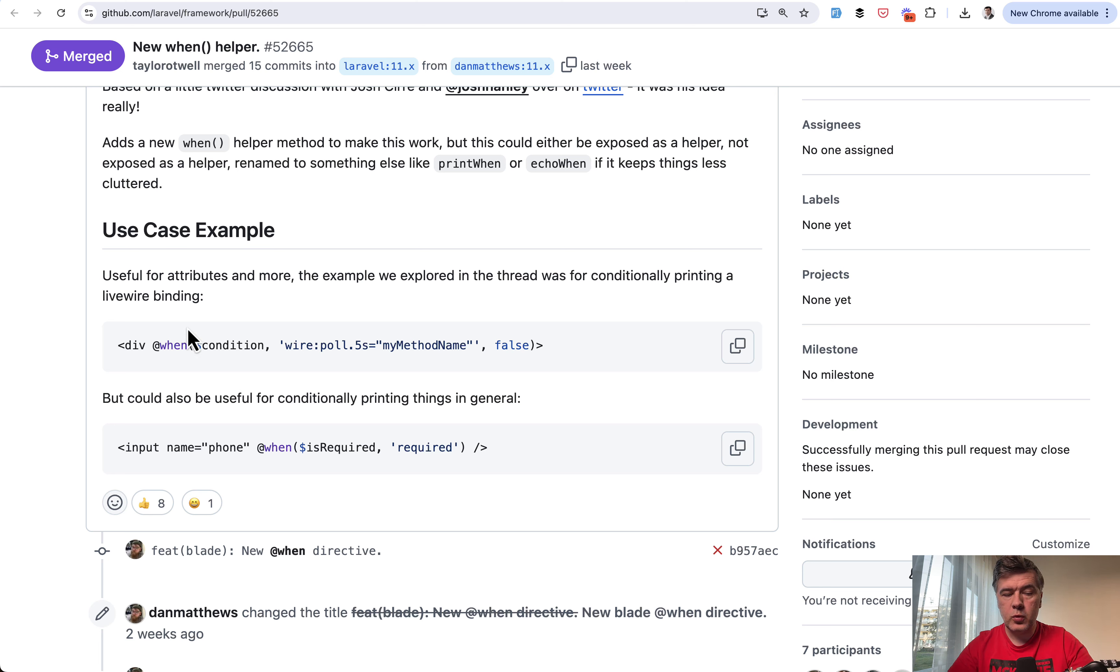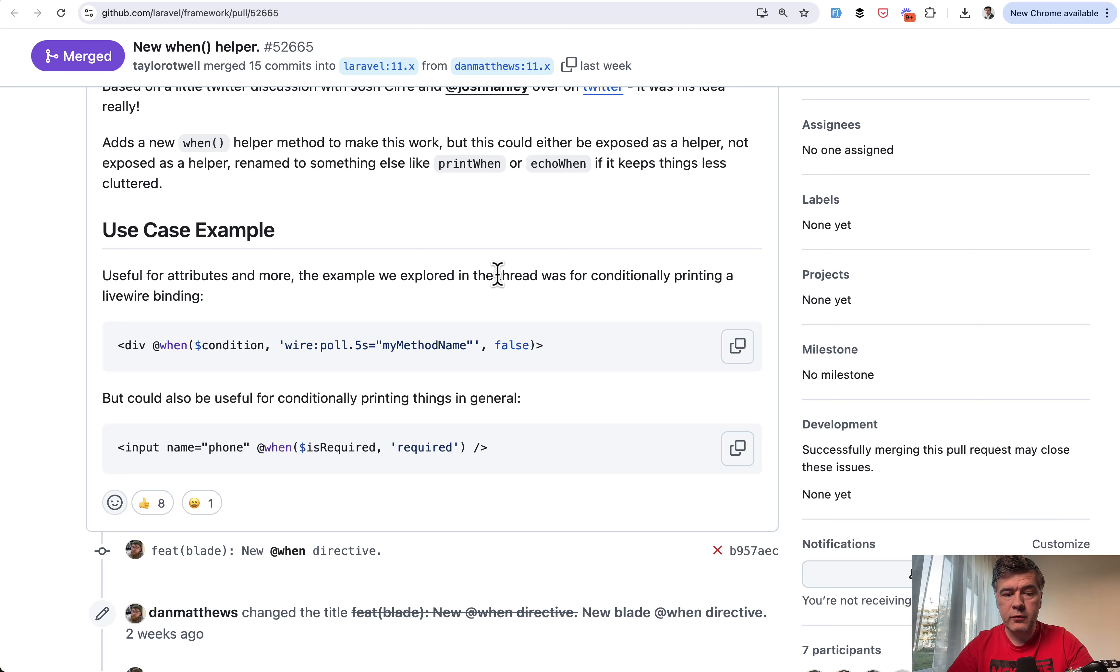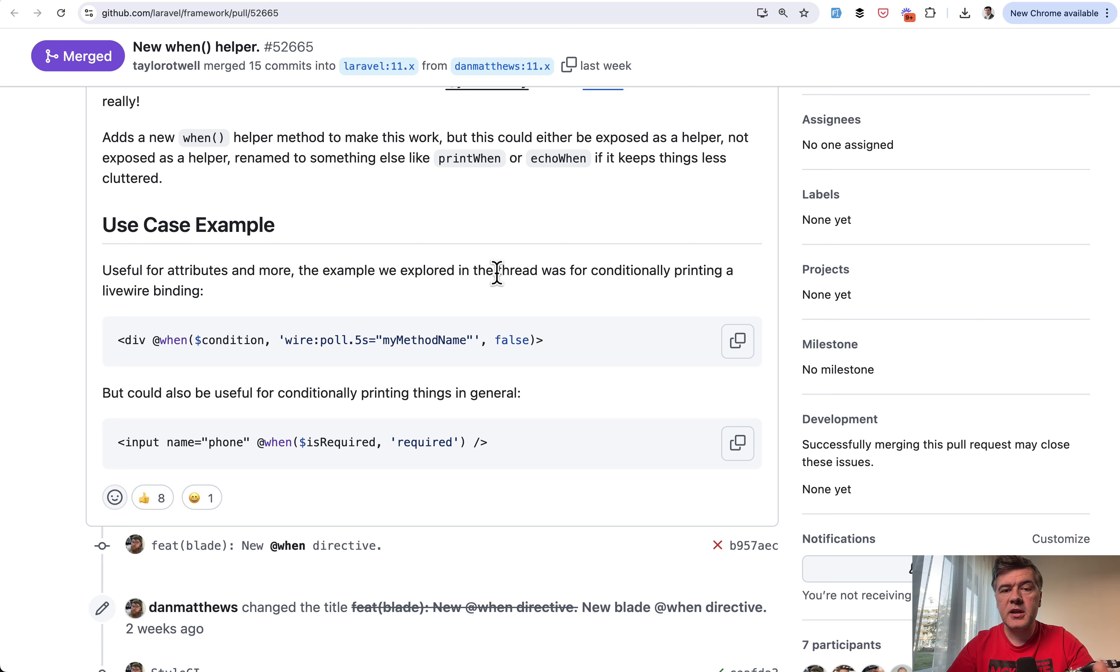Blade directive when or helper when to avoid writing if statements. And in this case, it was particularly useful for adding wire poll to livewire component, but potentially it can replace any condition.